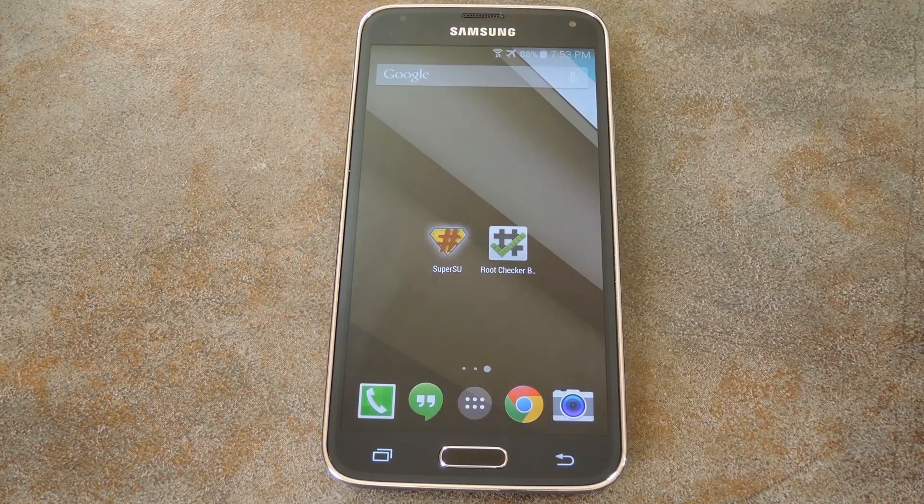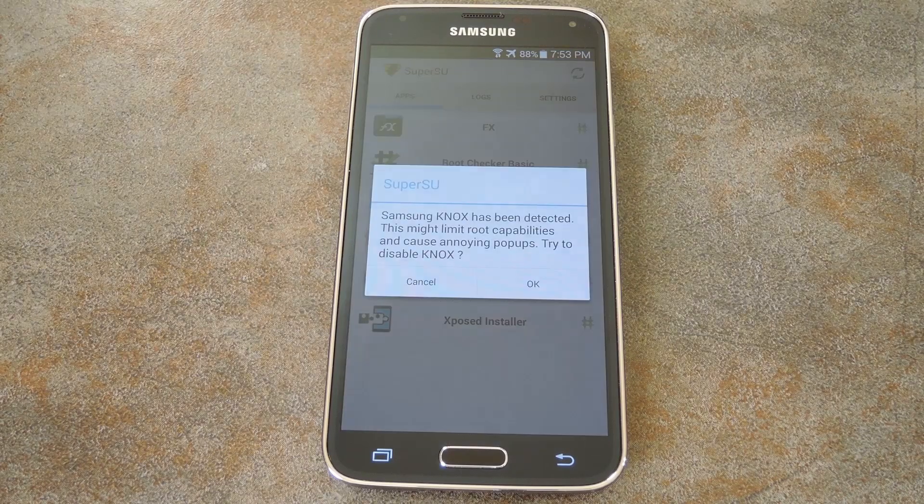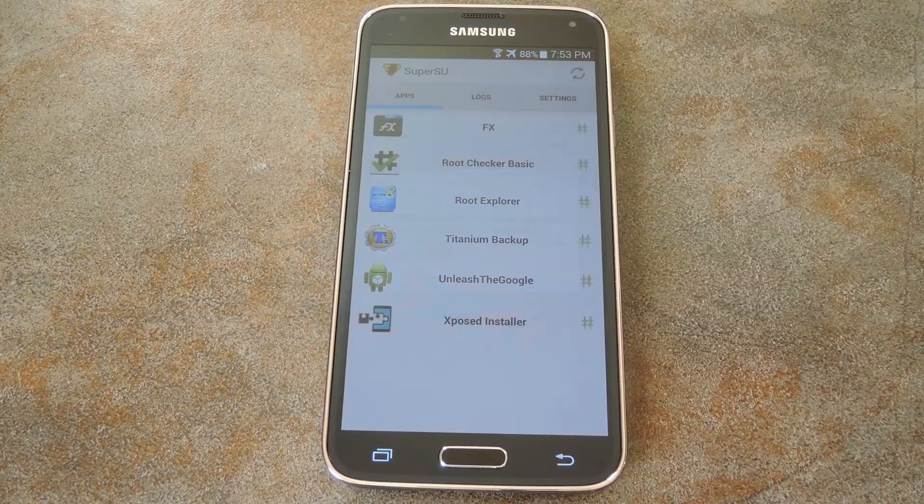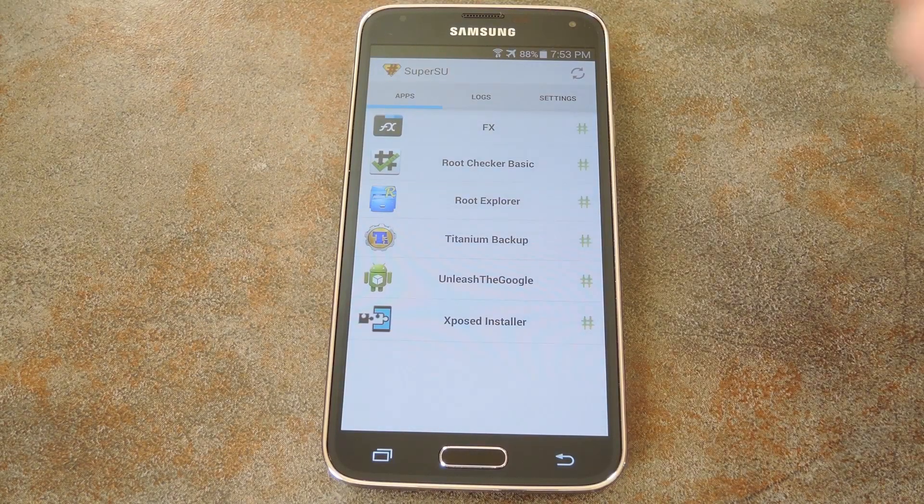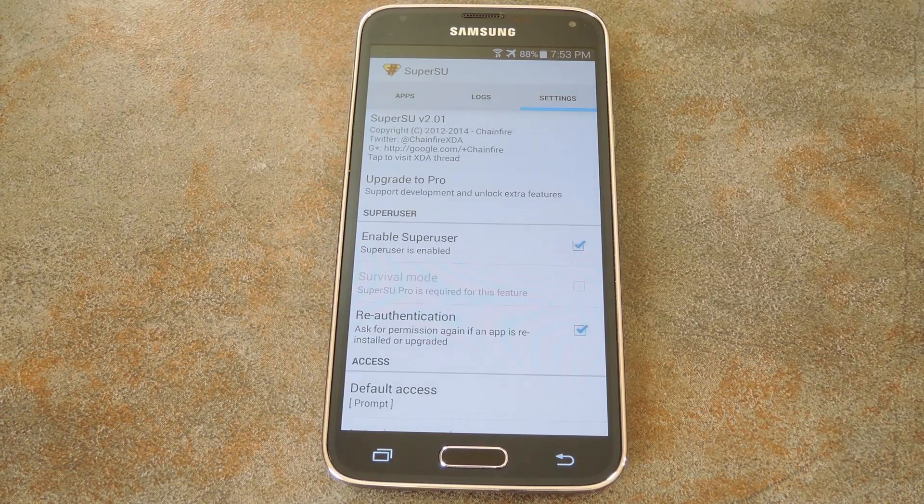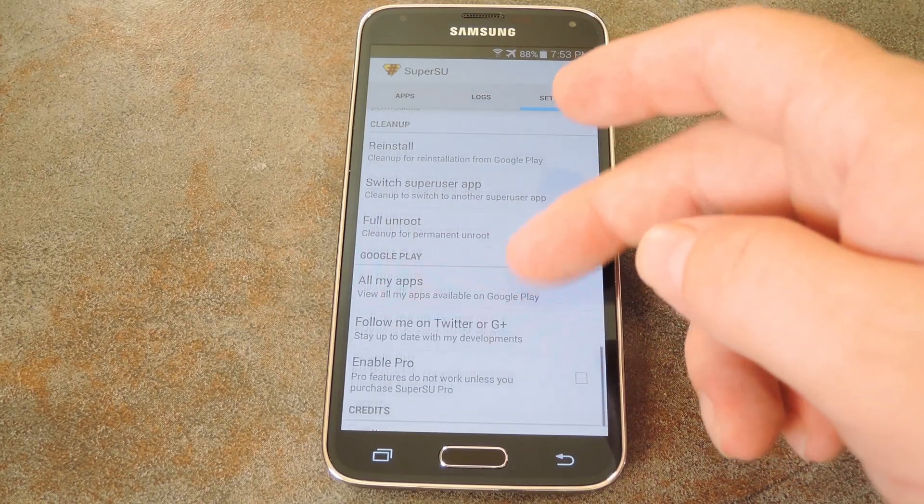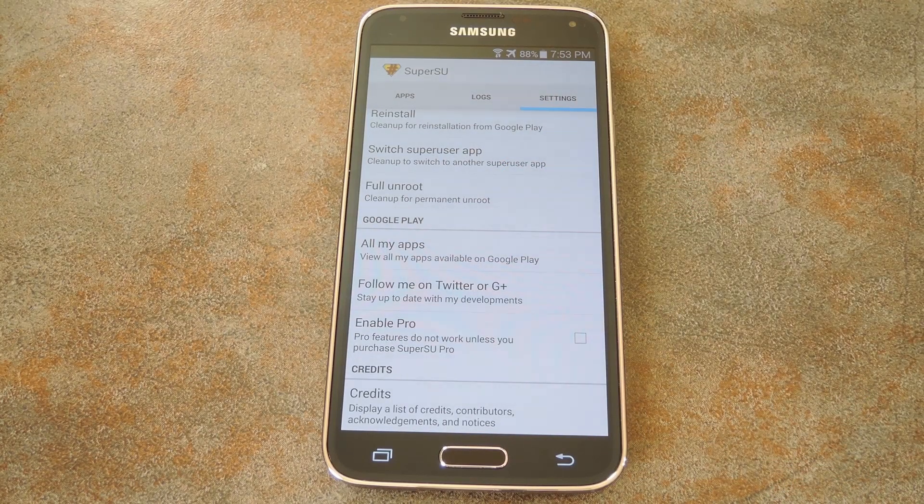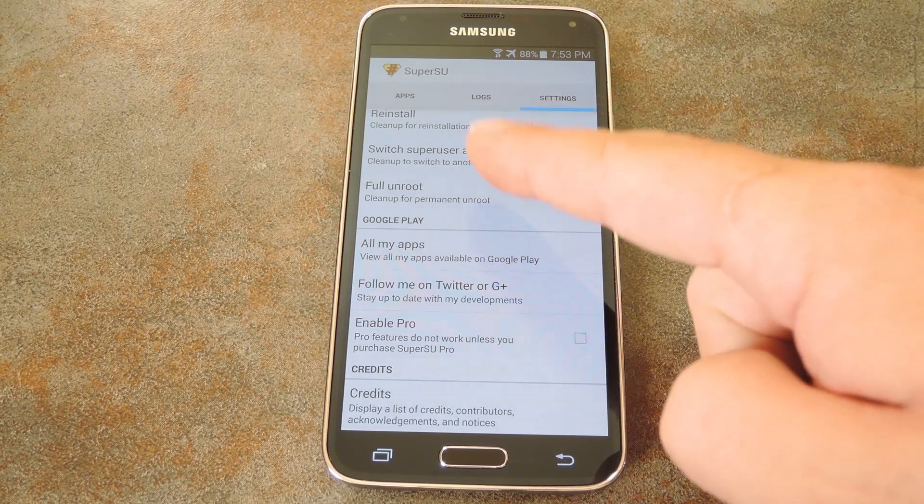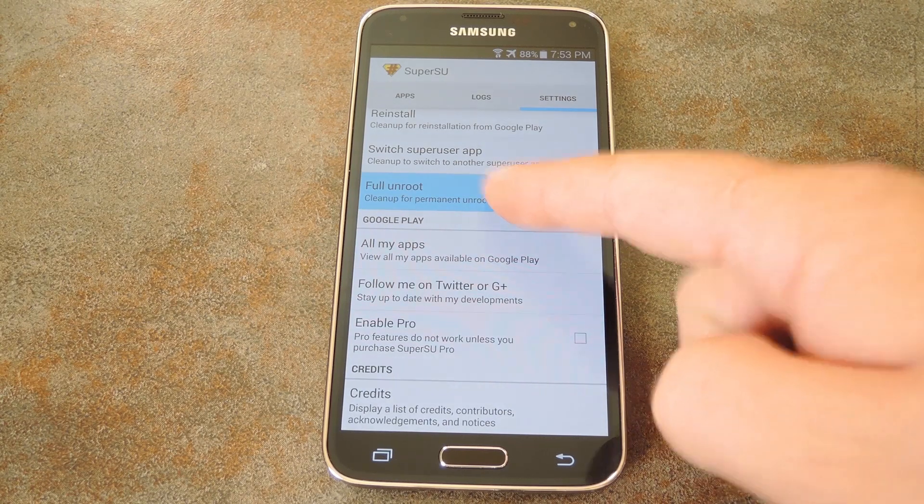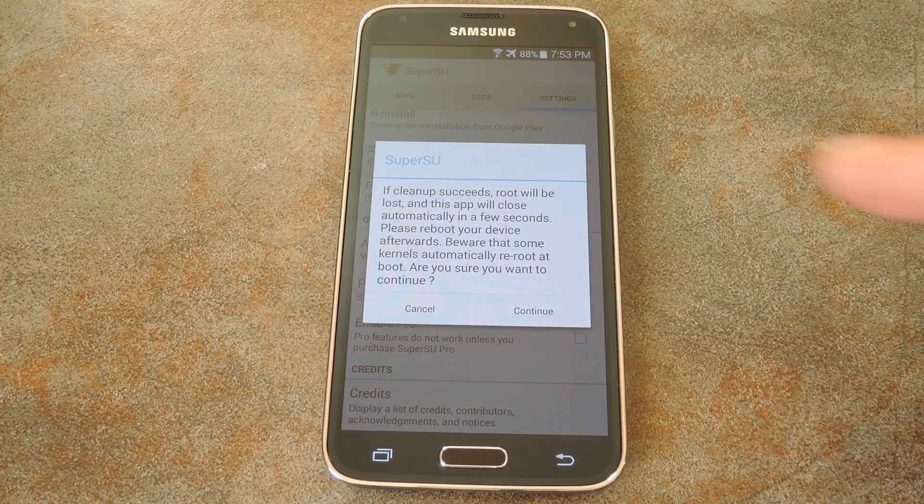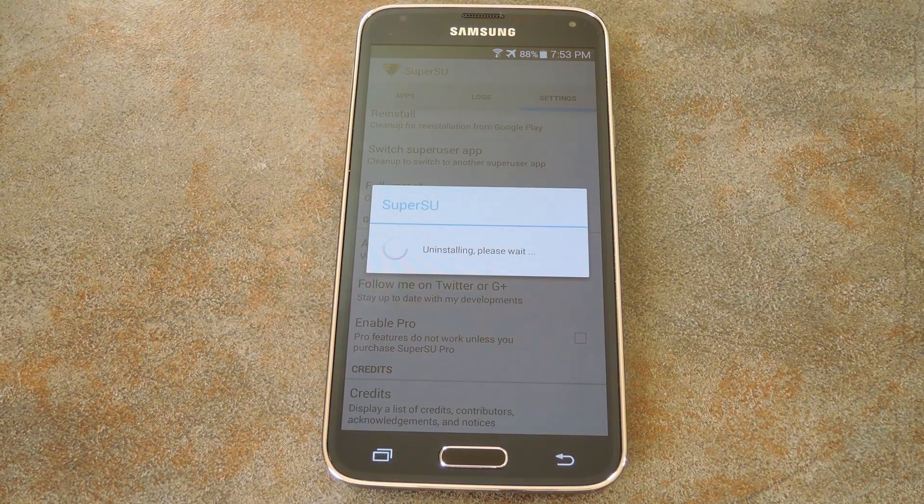Just open up the SuperSU app on your phone, then hit cancel on this NOX message again. Next head to the settings tab, then scroll down this list a little bit. Somewhere down here you should find an entry for full unroot. Go ahead and tap that, then hit continue on this next menu.